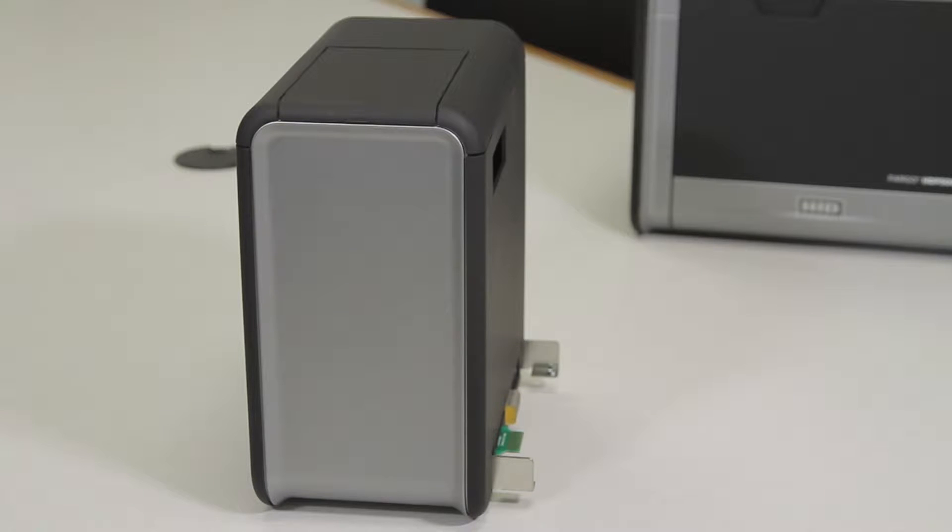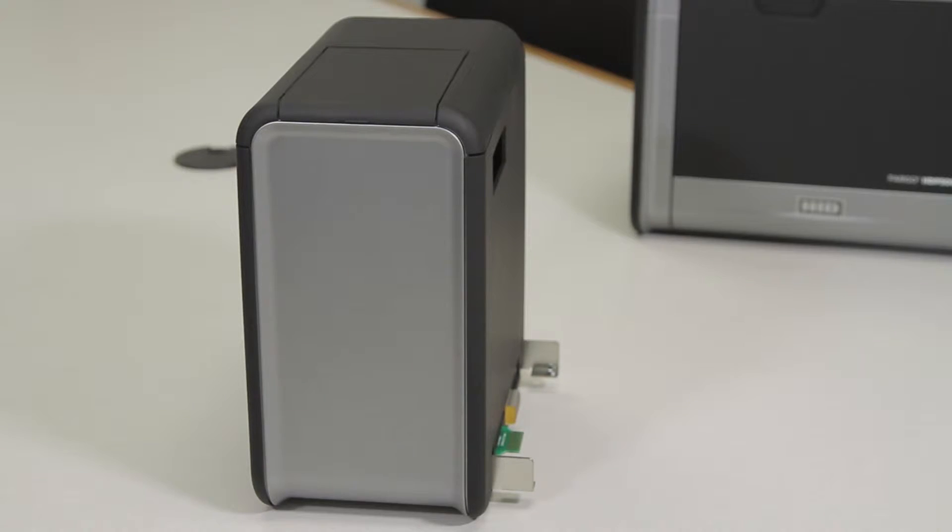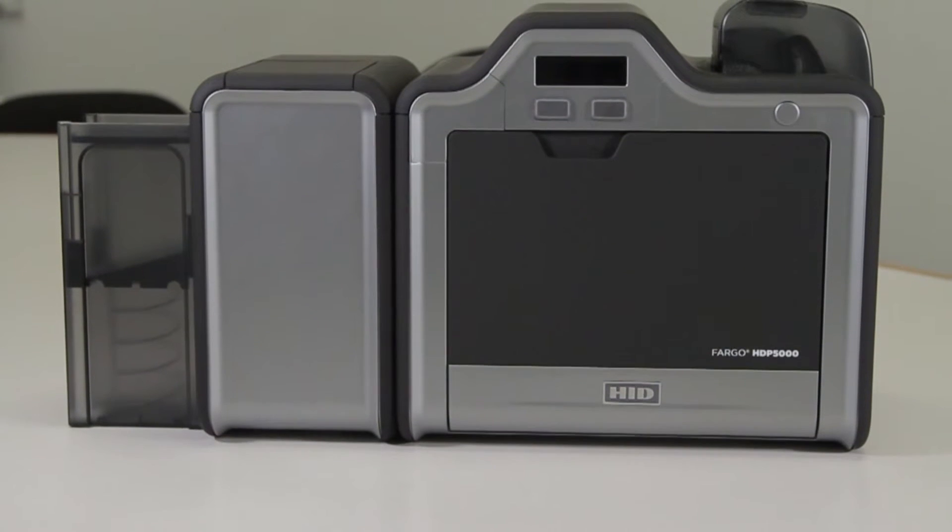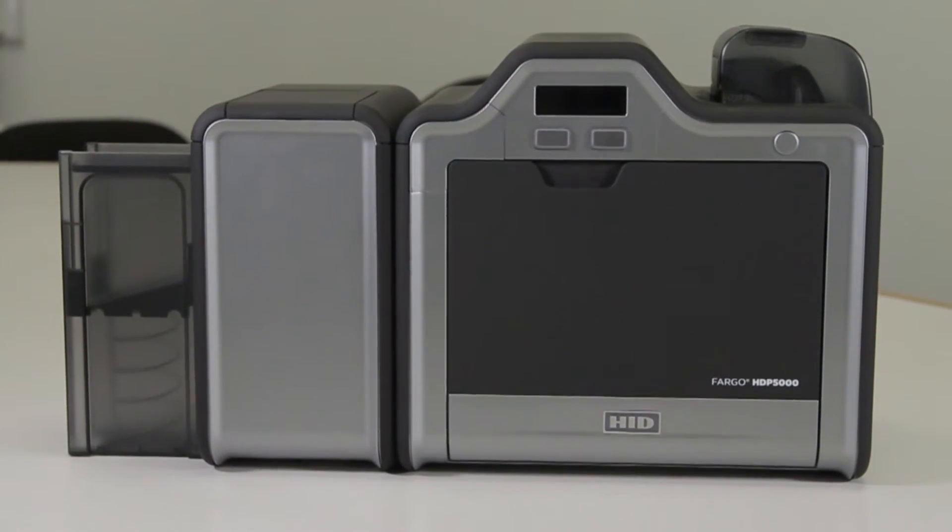In this video we will be showing you how to install a flipper module onto an HTP 5000 card printer.